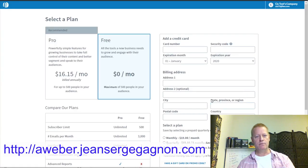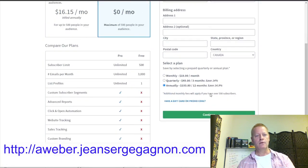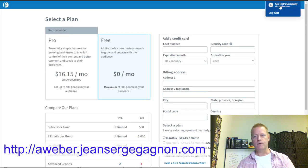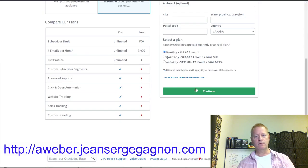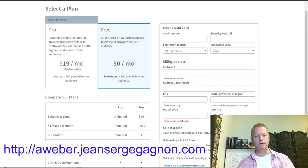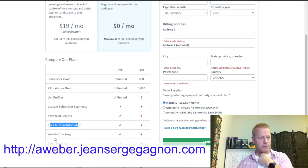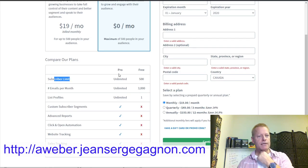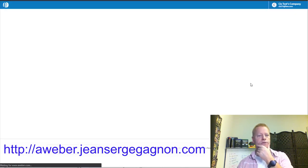I'm going to go for the free account — I don't want to upgrade right now. When you look at the free account versus pro, the free account doesn't include subscriber segments, advanced reports, click and open automation, website tracking, sales tracking, or custom branding. Emails per month are limited to 3,000 but subscriber limit is unlimited. I recommend going pro eventually, but you can still get started for free.